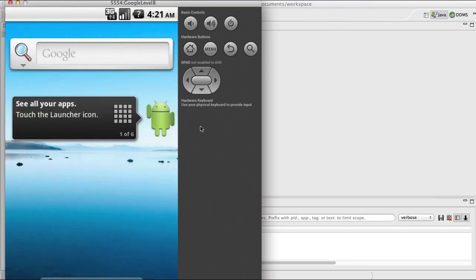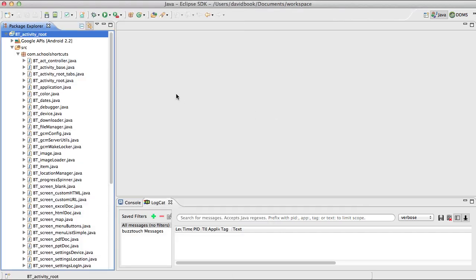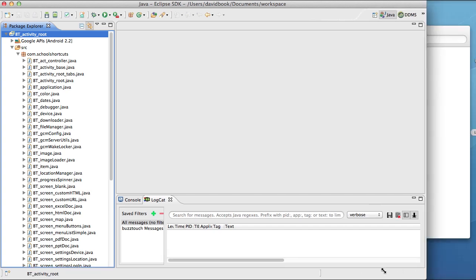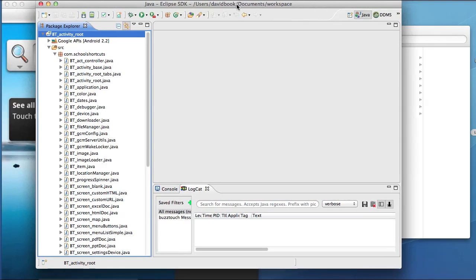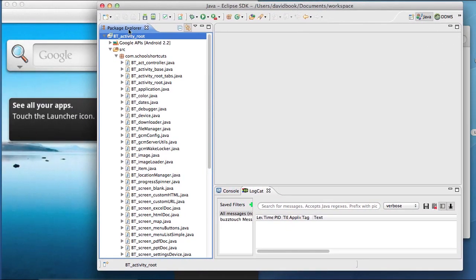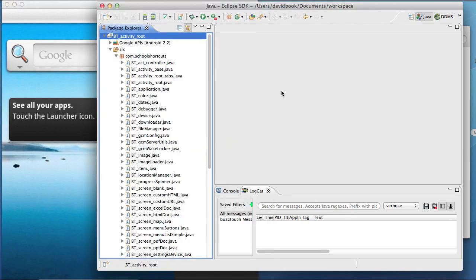This is what this simulator looks like after it's done launching. I'm going to go to the Eclipse environment and I'm going to make this screen a little bit smaller. We can see the simulator on the left and the Eclipse environment on the right.